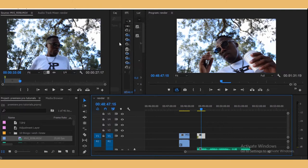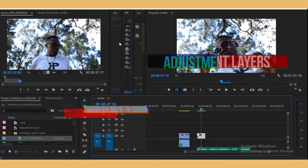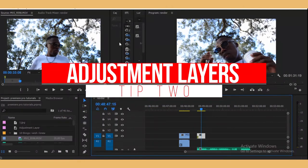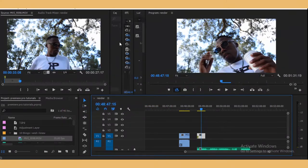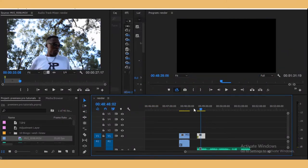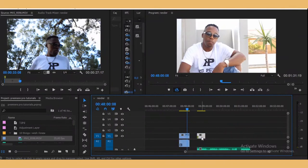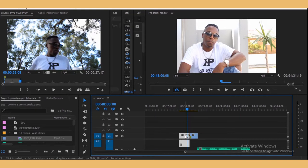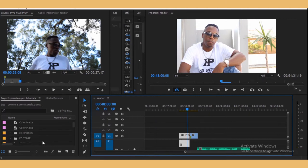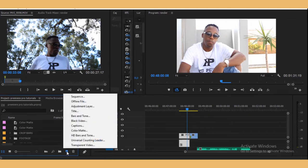The second thing is adjustment layers. You have to use adjustment layers. Let's say you have this clip and this clip, and you apply an effect on one. Instead of copying and pasting the effect, you can just create an adjustment layer on top of them and apply the effect — it's going to affect both clips. To do that, go to your New Item and select Adjustment Layer.